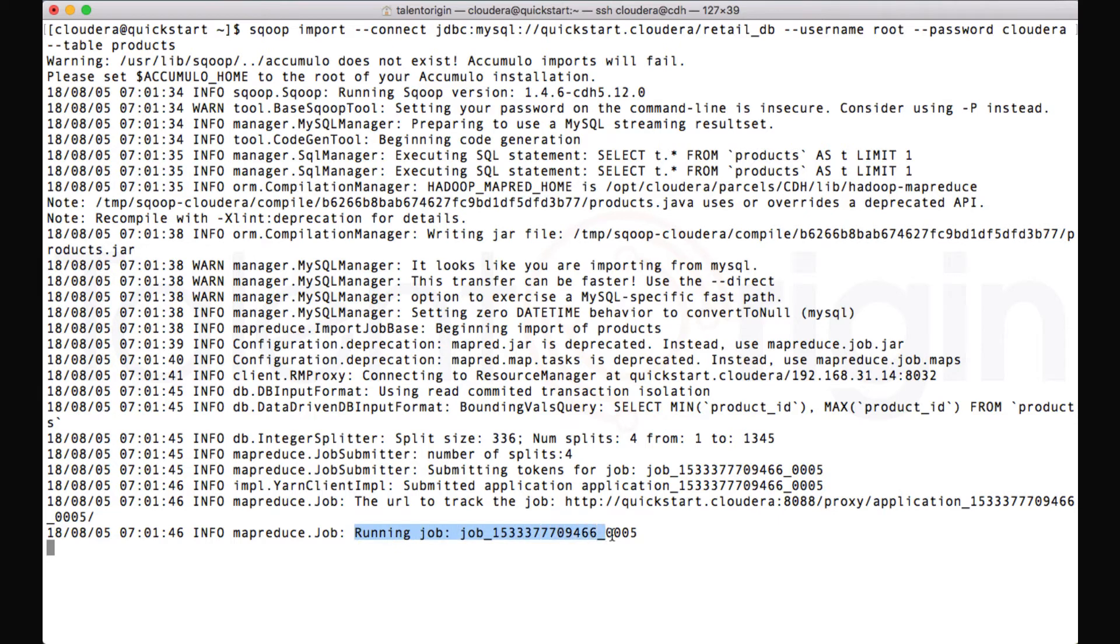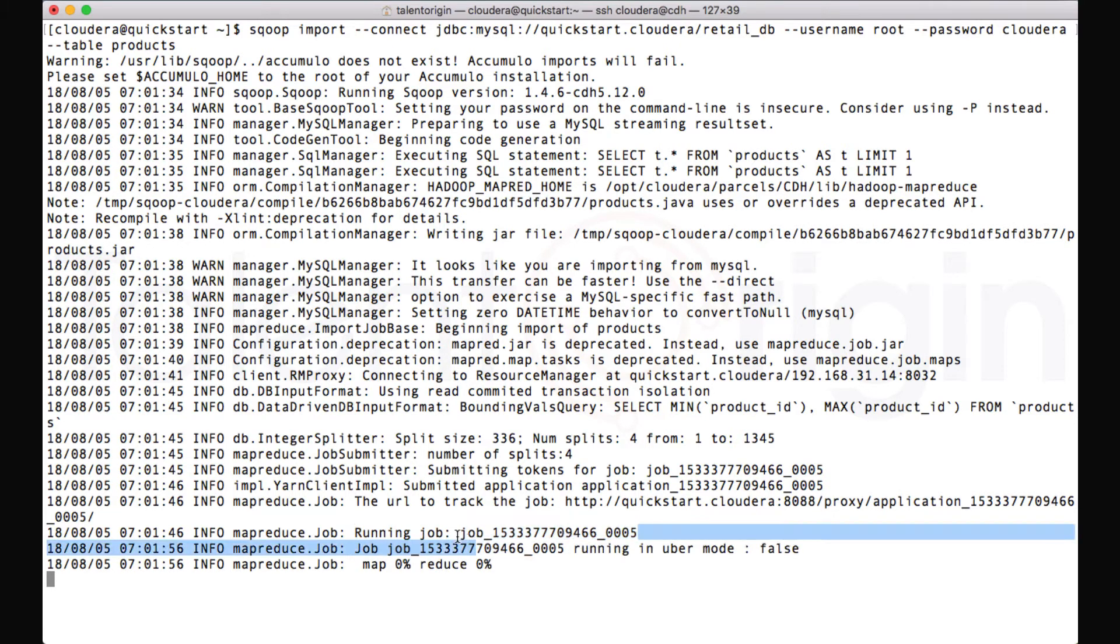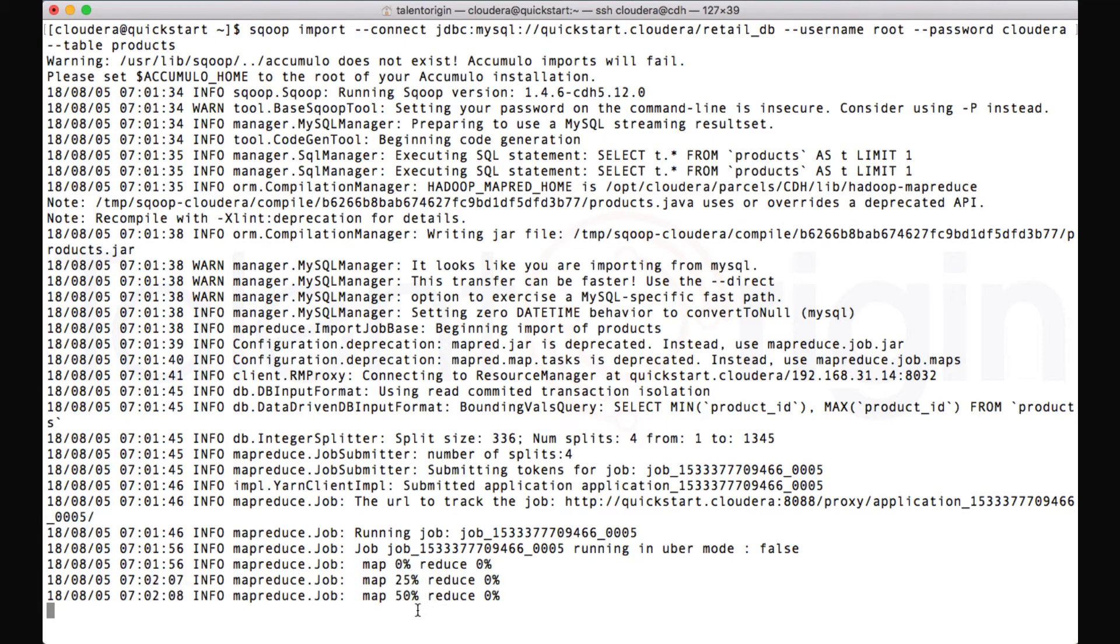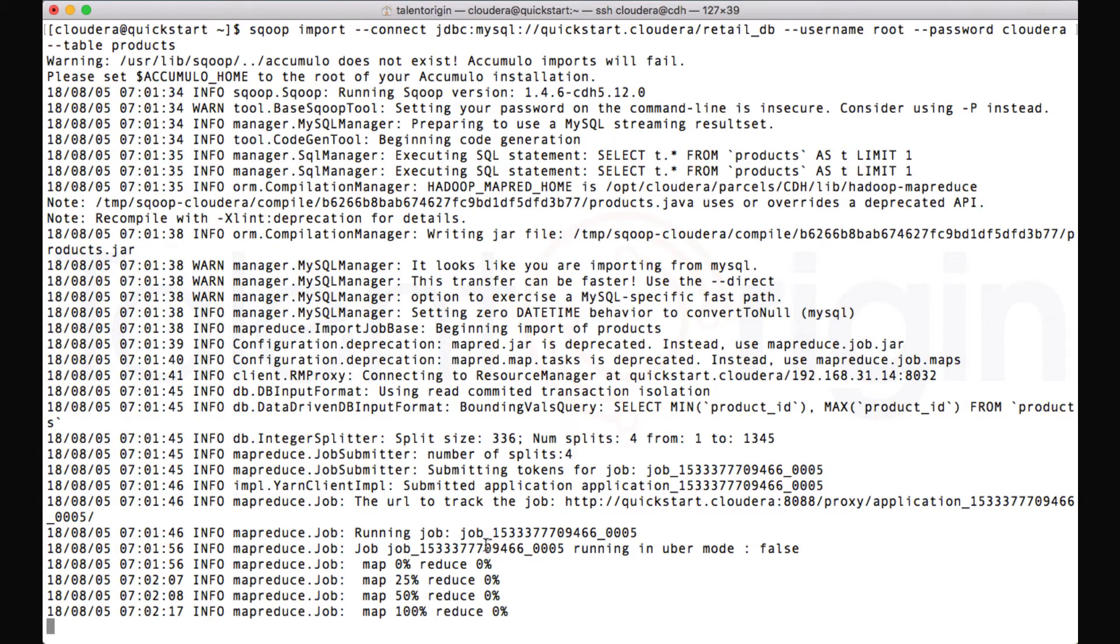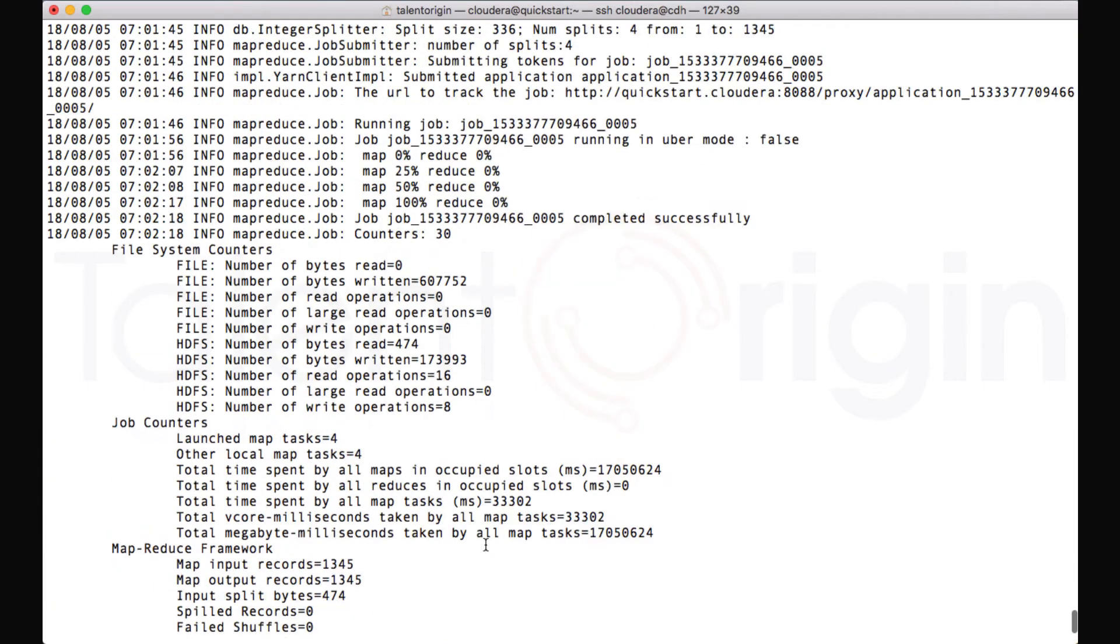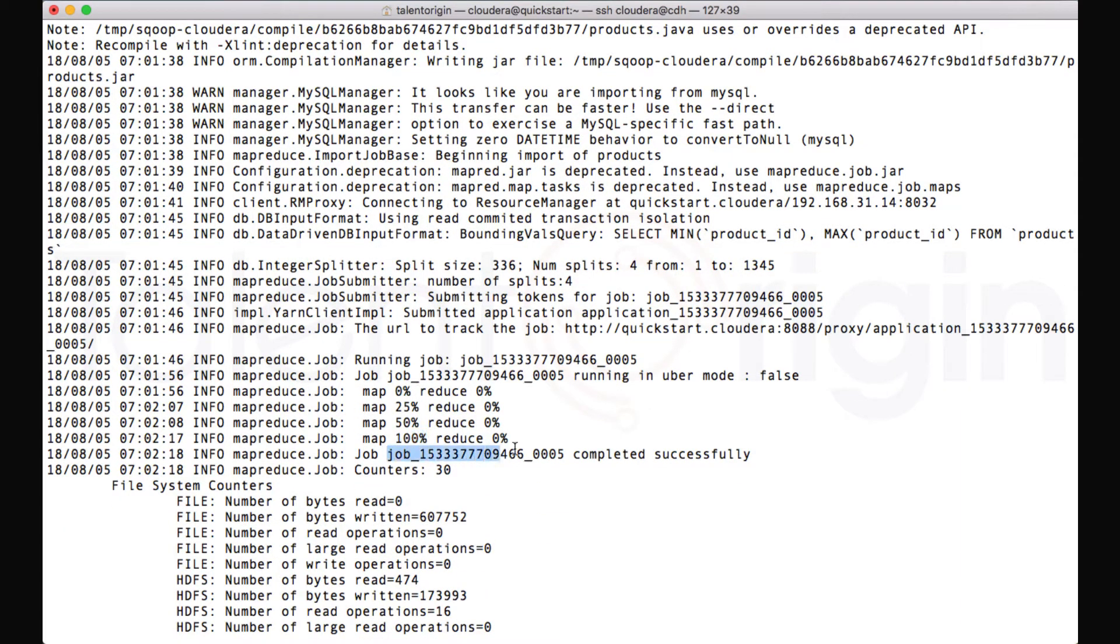You can see right here, Sqoop has triggered a MapReduce job. And as I said, we are using Sqoop 1, we'll have only mapper jobs, not reducer jobs. And you can see the progress will be only for mapper jobs. Once the mapper is 100%, our job is 100% complete because Sqoop 1 uses only mappers for both transport as well as transaction. And now you can see our mapper is 100% complete and our job is also 100% complete.